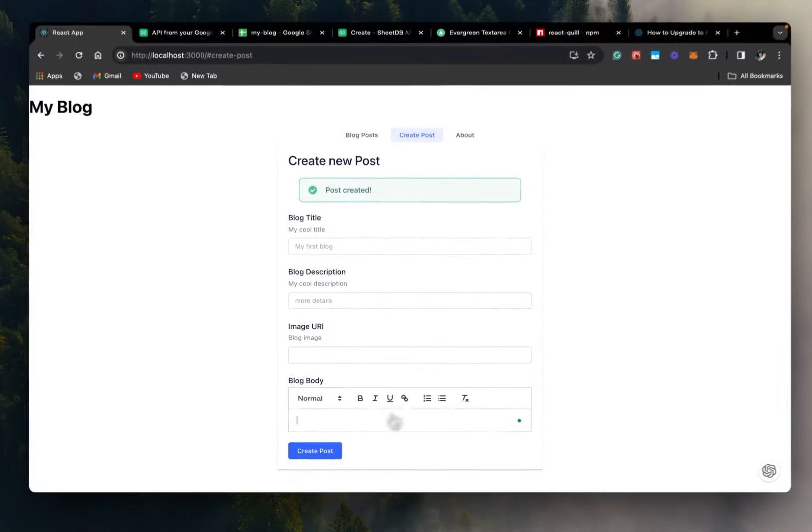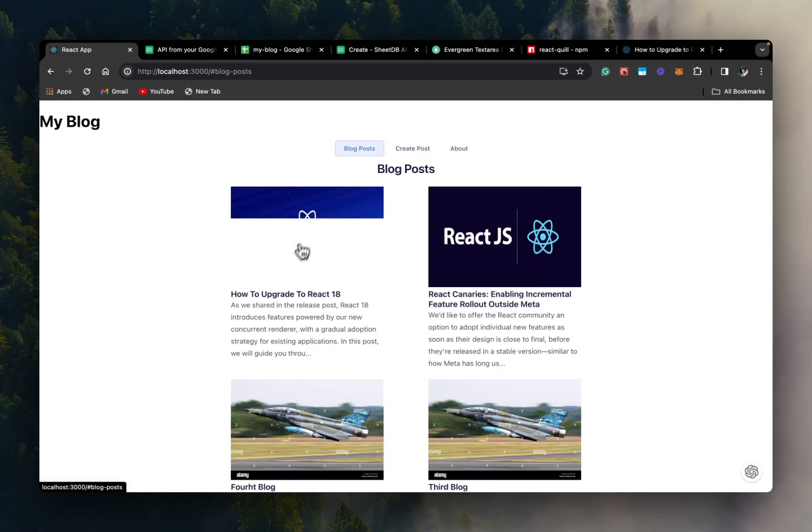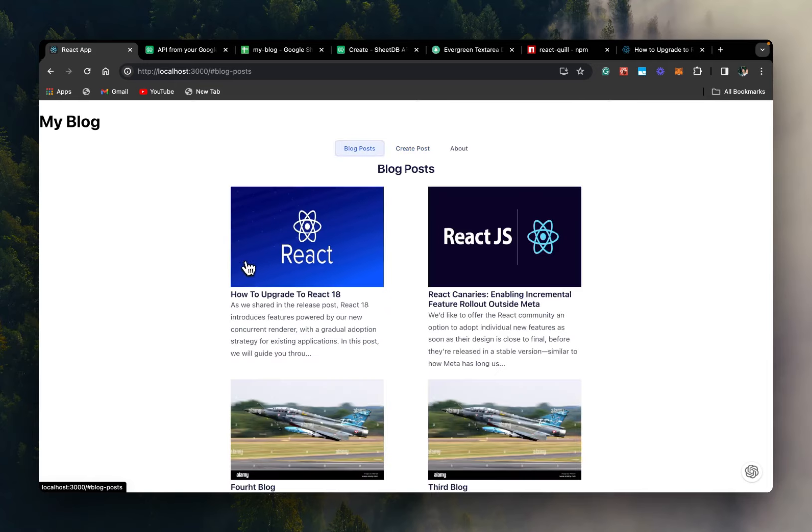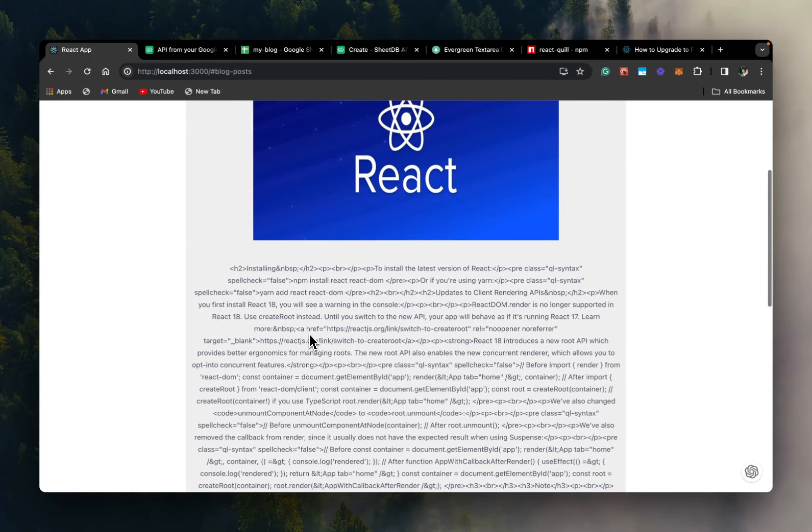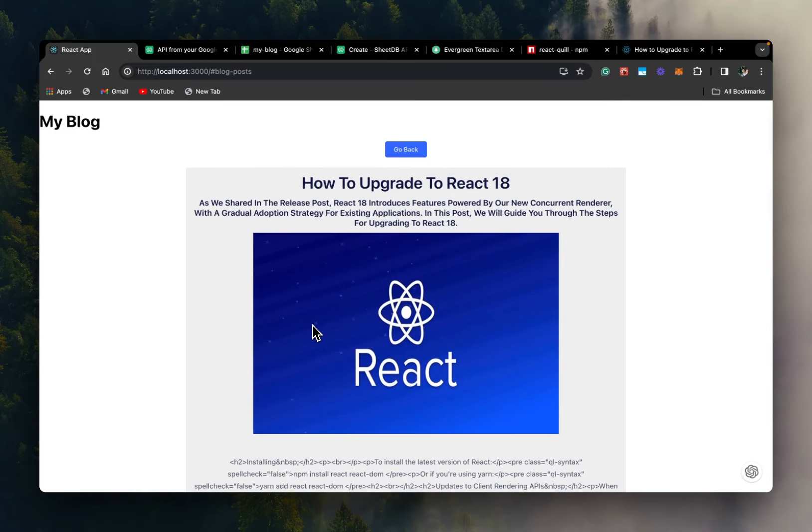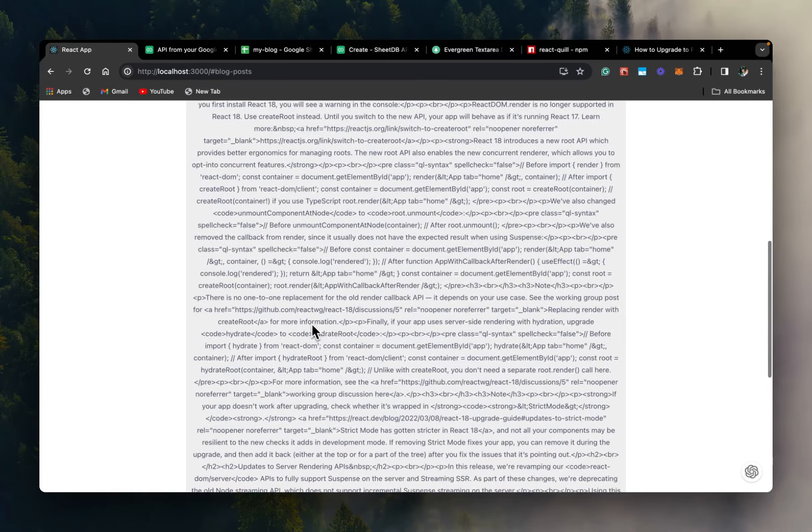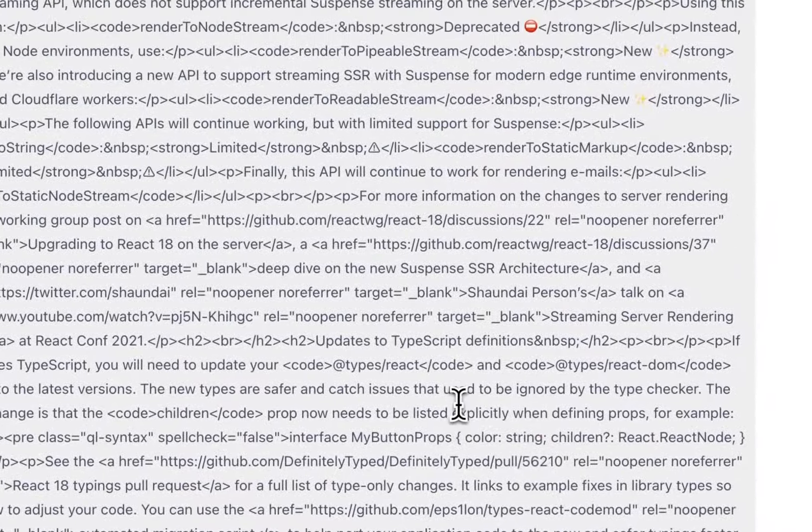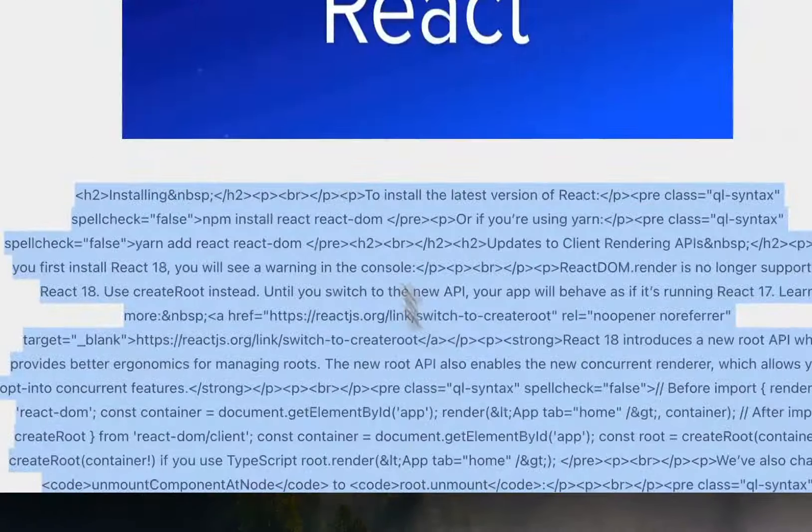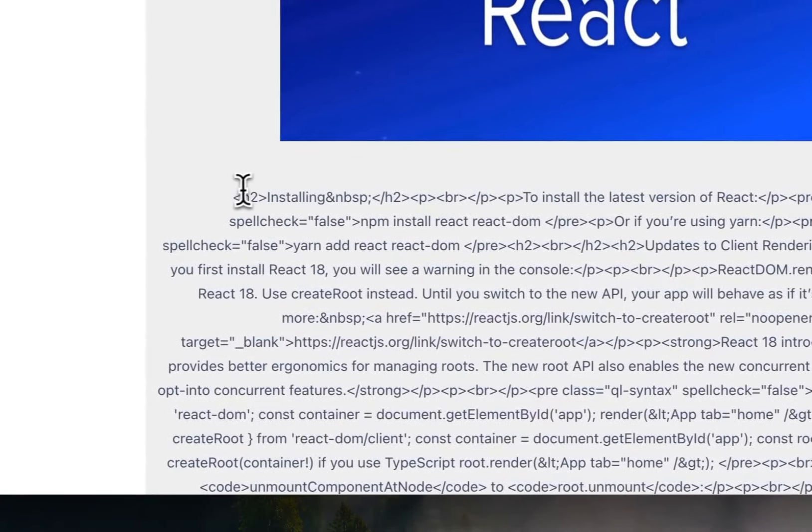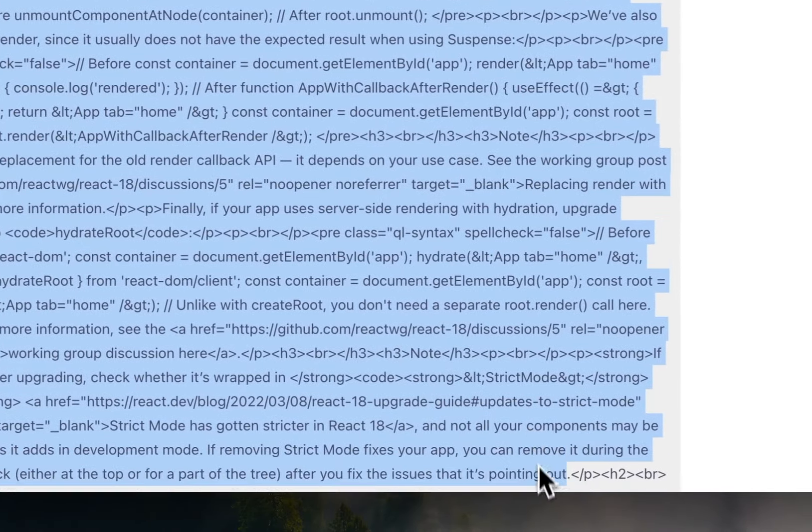And the post has been created. So let's go and check it out. And here is our new blog post. Now, as you can see here that the blog post is there, but the text is basically HTML. So what we want is we don't want to render it as a string, but as HTML itself.